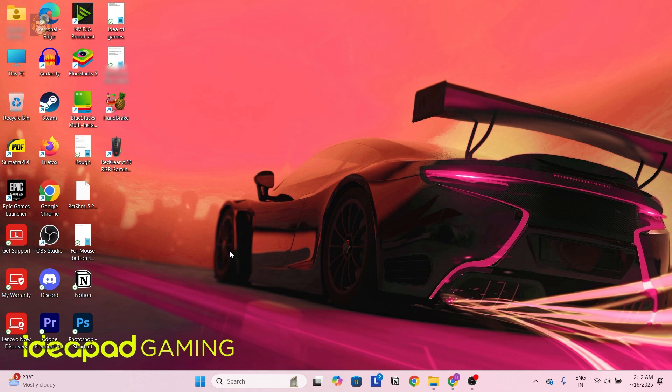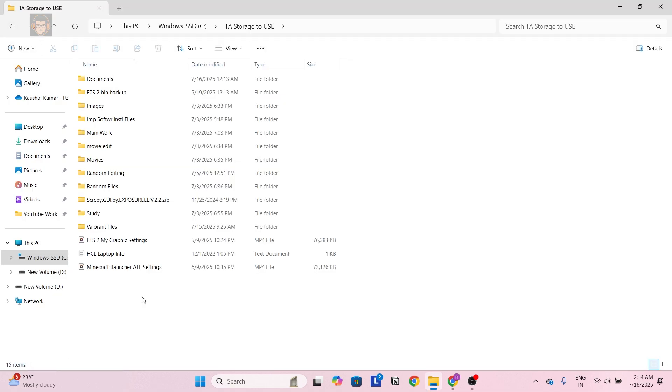Hey guys, in this video I'm gonna guide you through how you can install Valorant if you already had all the Valorant files in your PC. So let's start the video.